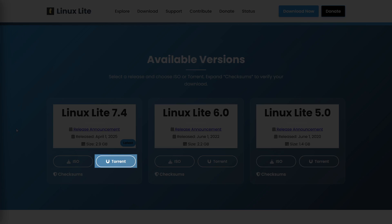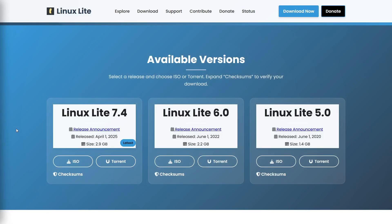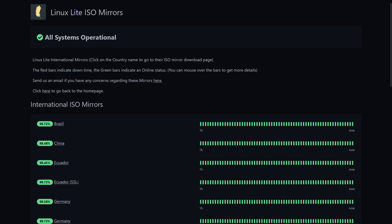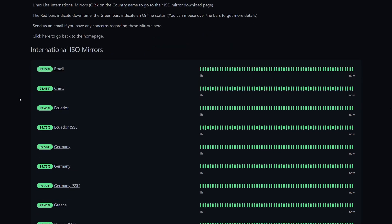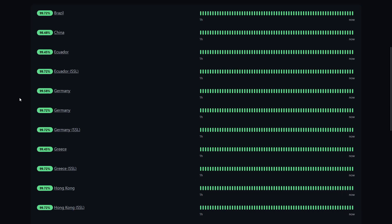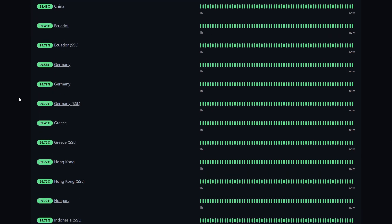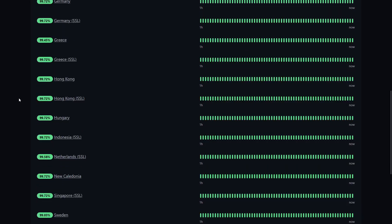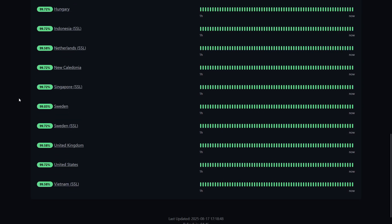I will download the installation file directly from the website by clicking the ISO button, after which I will be able to choose a server from which to download the file. This is only important if you have a slow internet connection — in that case, select the server that is geographically closest to you. If you have fast internet, the choice of server is not of great significance.